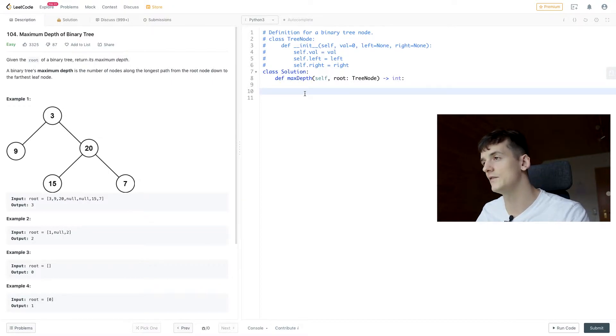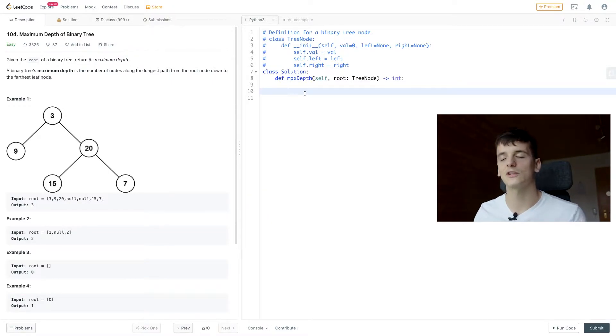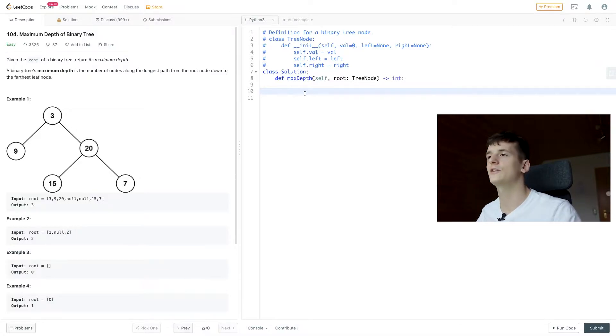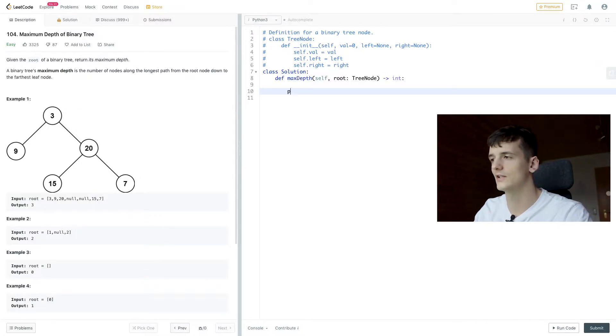We have left and right as the left subtree and right subtree.